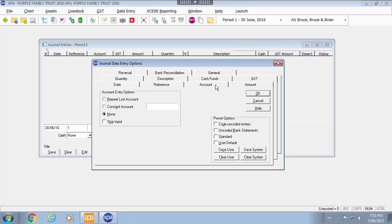The account you probably don't need any data entry options in that, because you will need to specify the account each entry. Likewise with the amount.